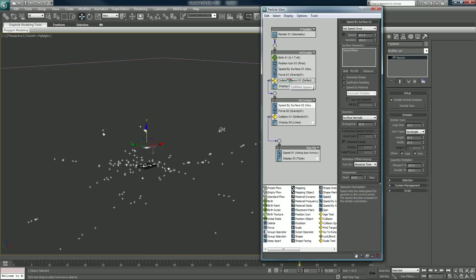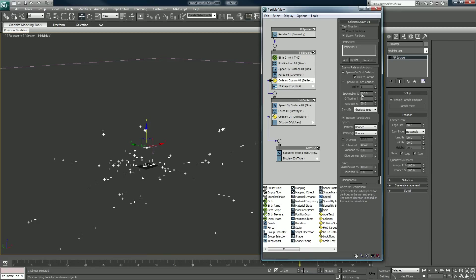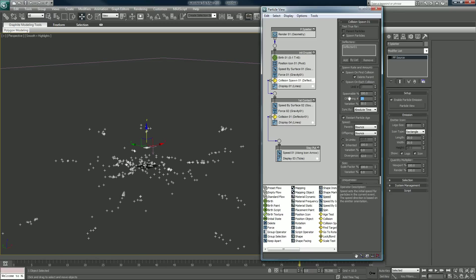And also, I want to change my particle spawns to let's say 25.